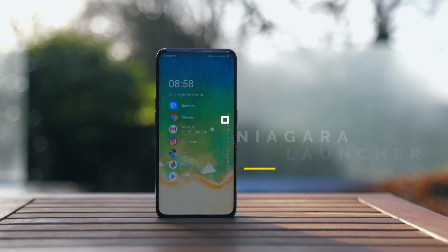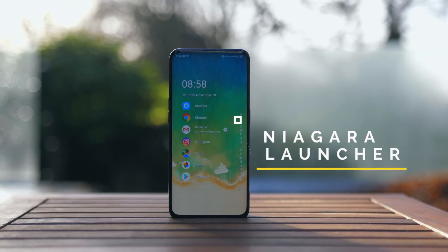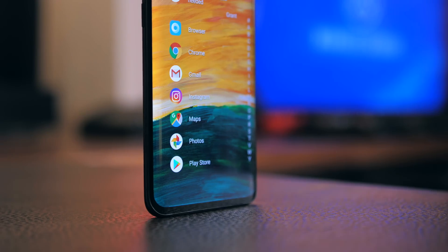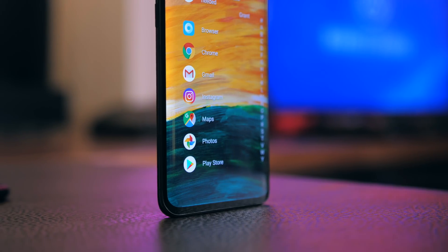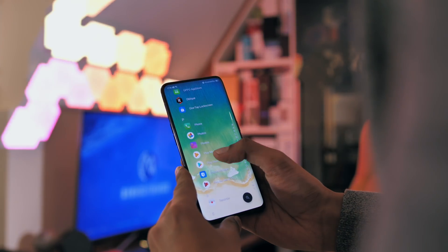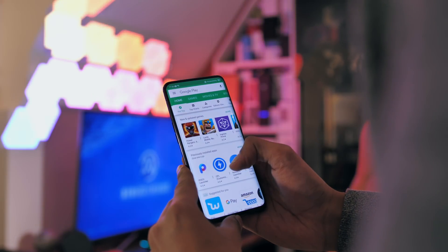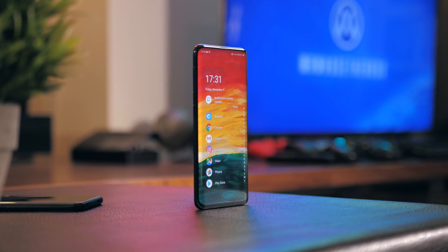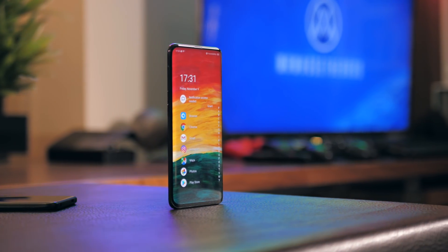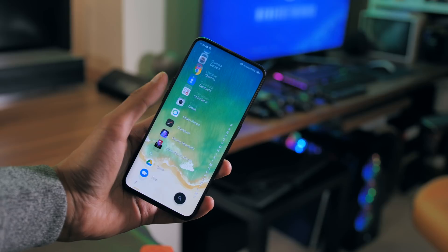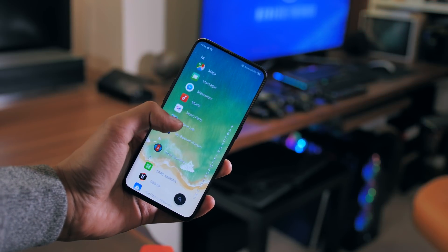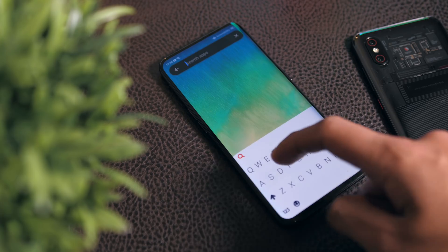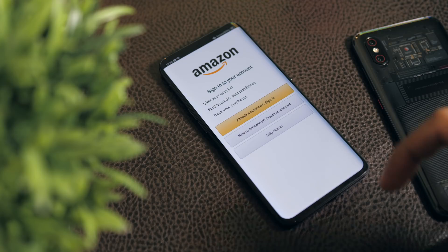Then we've got Niagara Launcher, which is a pretty new one. If the fanciness of what I've shown you so far doesn't appeal to you, this launcher lets you go to any app in two taps, and it can also be used one-handed. From the name, I'm guessing it's inspired by the famous waterfall, and you see elements of this when using the launcher. It's not overly animated though — quite simple and to the point.